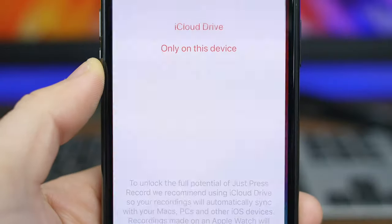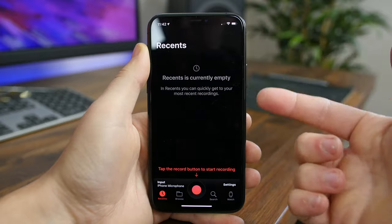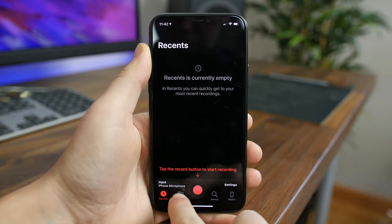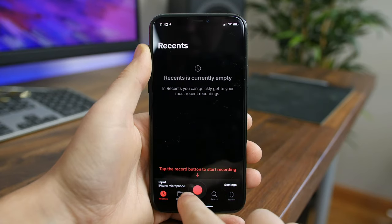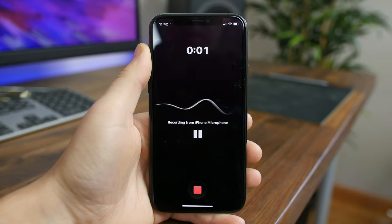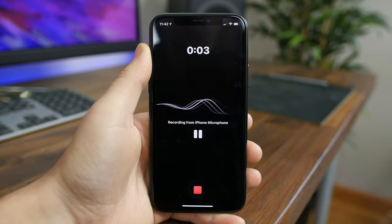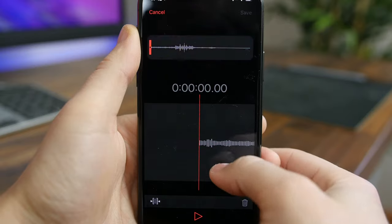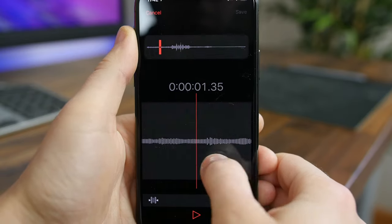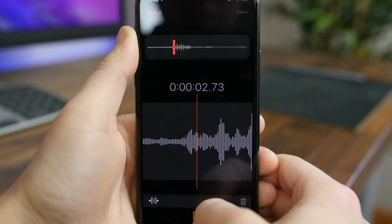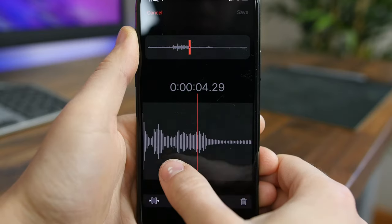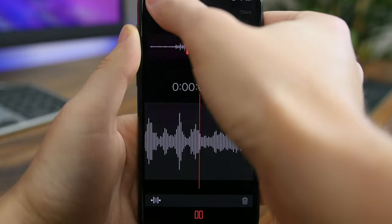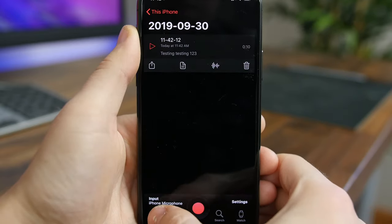Just Press Record may be my favorite mobile audio recorder thanks to all the features it offers. In addition to one-tap screen recording, it will transcribe audio to words and sync with iCloud so you'll get all your recordings across all your devices. You can edit your audio and transcriptions inside the app and even use Siri to start a recording without ever using your hands. The only downside is that it costs five dollars, but it could be worth it if you use screen recording a lot.